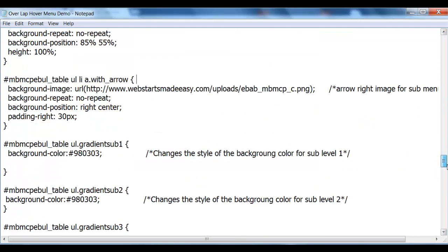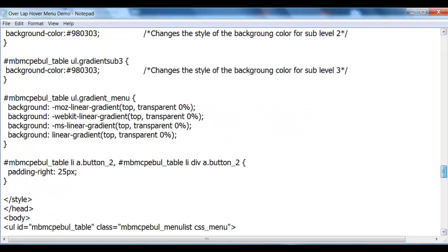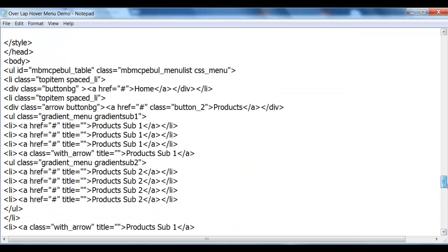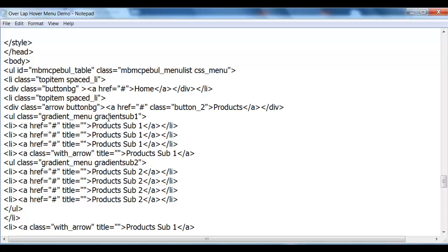Once you've added them, that's great. The other thing you need to change is the title of your menus to what you want them to read, and then copy and paste your URL addresses for each of those titles.